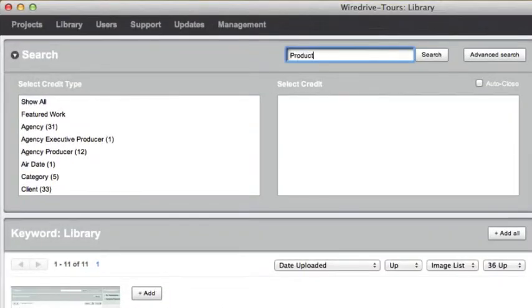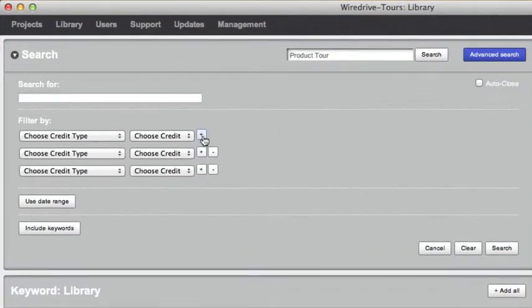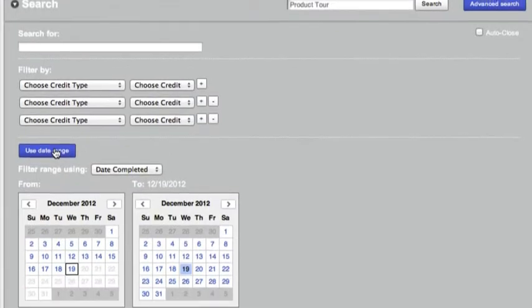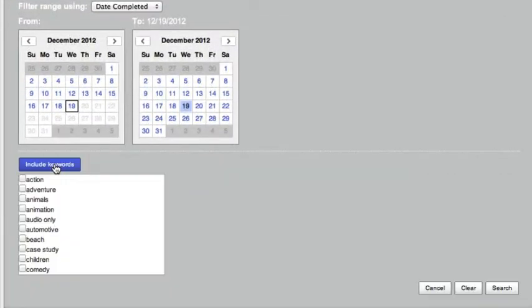You can also enter search terms in the search bar at the top or use the advanced search option to filter your results by specific credits, dates, keywords, or all of the above.